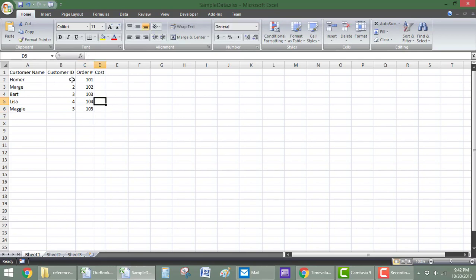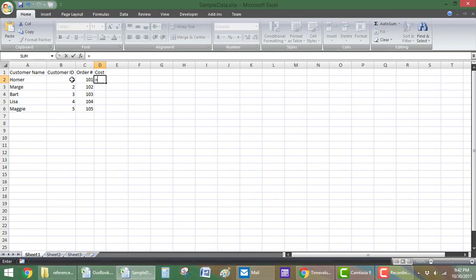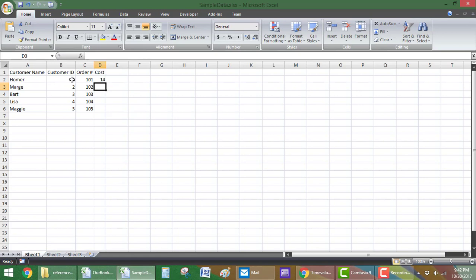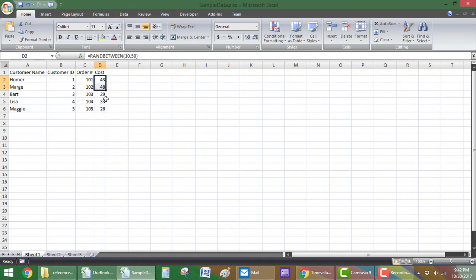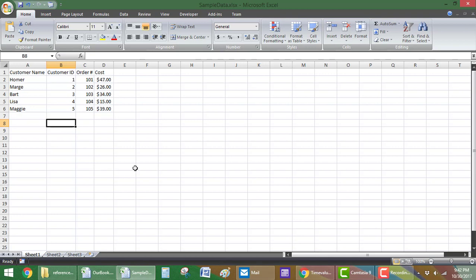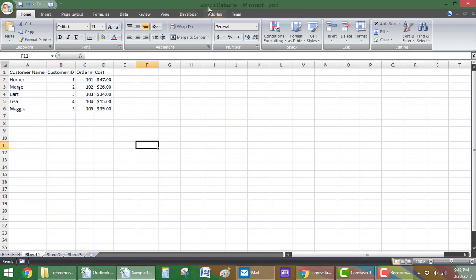And then how much did they charge, we'll do equals ran between 10 and 50. There we go. And then I'll use control D to just copy these down. So, we have kind of a random cost, and then I'll give it dollars. So, they're all even dollar numbers. Okay. So, this is our sample data we're going to use.